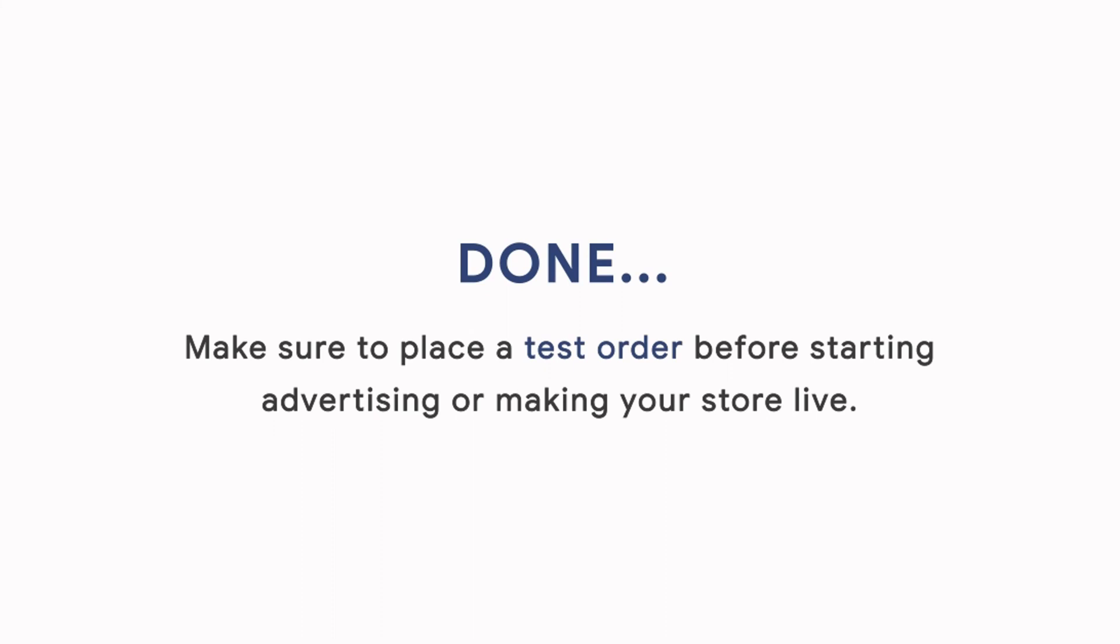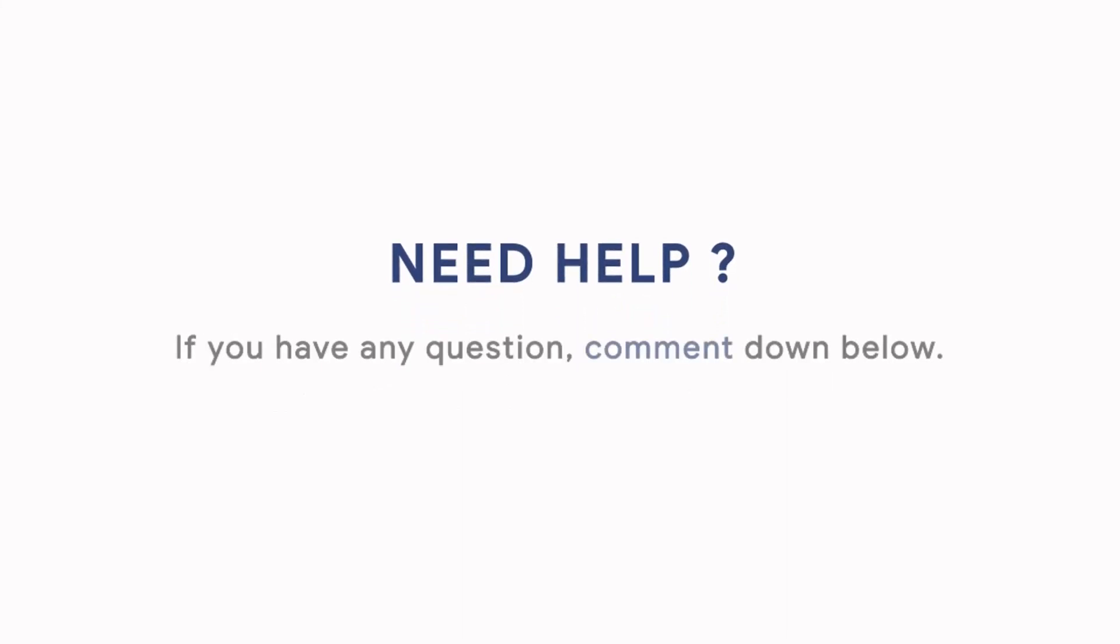And you are done. Always make sure to place a test order before starting advertising or making your store live. If you still have any question, comment.